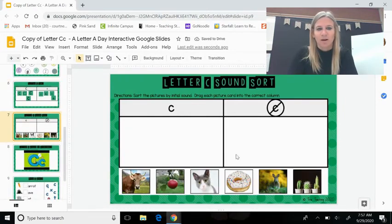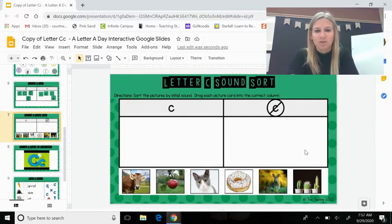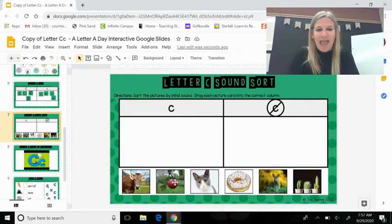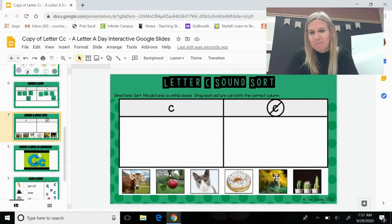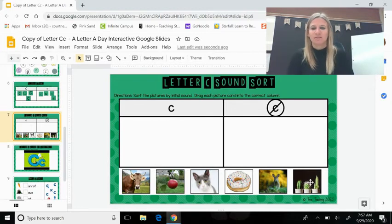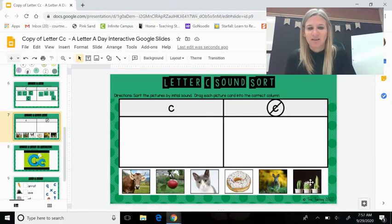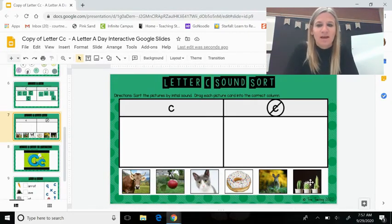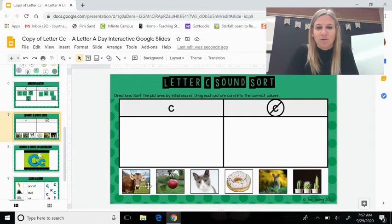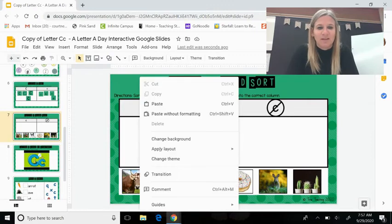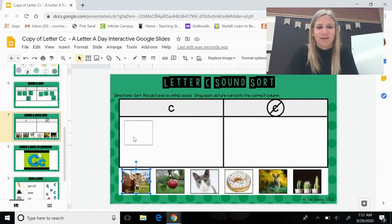The next one, we are trying to find words that begin with the kuh sound, the letter C sound. So we have a cow, apple, cat, donut, a bunny, and a cactus. Remember, we're listening for the kuh sound. Let's start with cow. Do you hear kuh in cow? I do. It begins with the letter C.